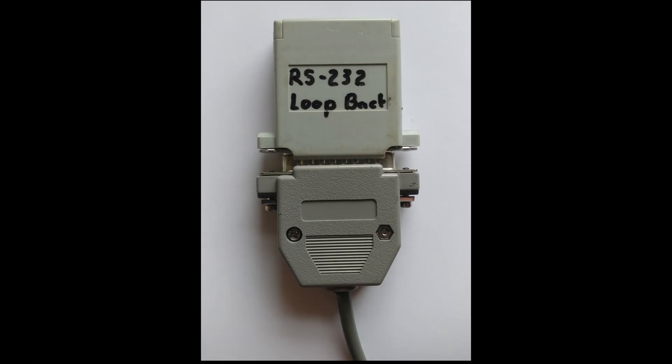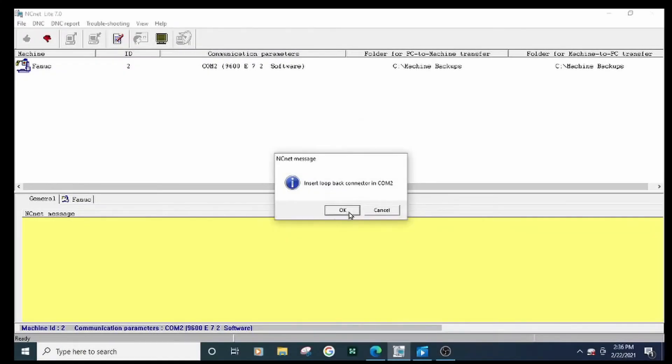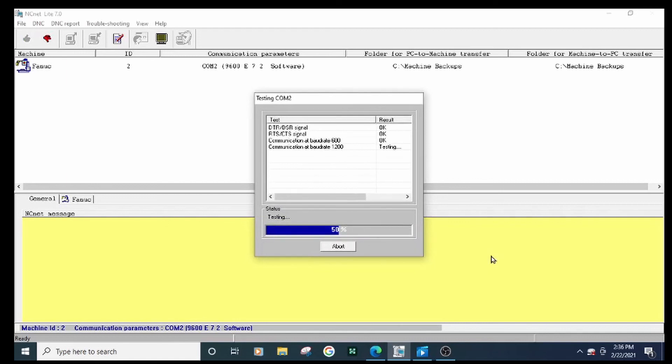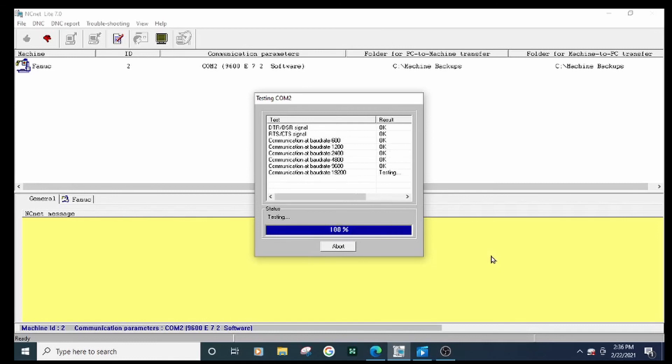Next, plug another loopback into the DB25 on the end of the cable. Run the same test. This will verify the cable is good. Sounds like there might be a problem with the CNC COM port if it doesn't show up on one of these.